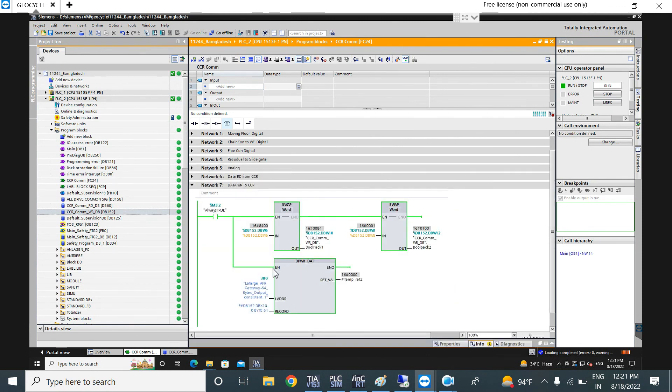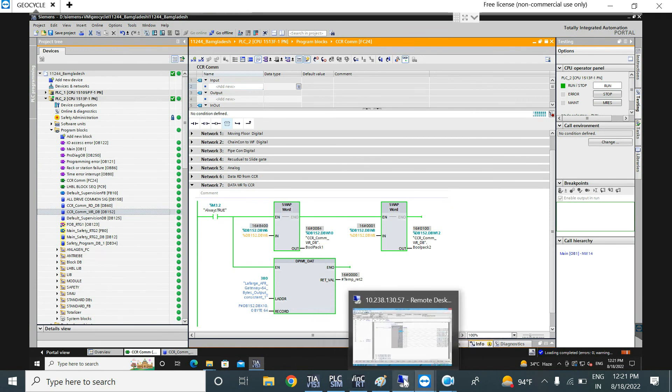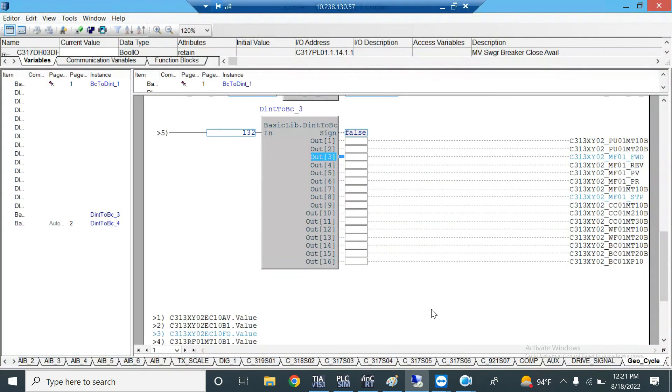Now you can see the data has changed and is correct. The output is now showing the right values after re-enabling the SWAP instruction.